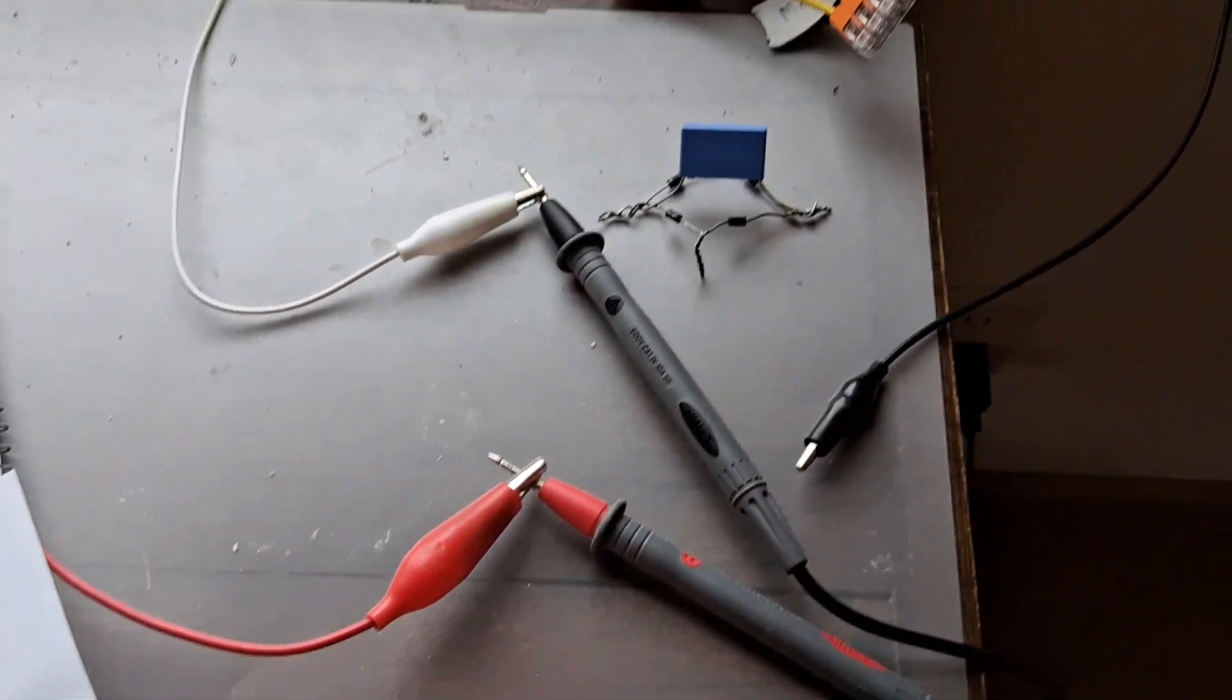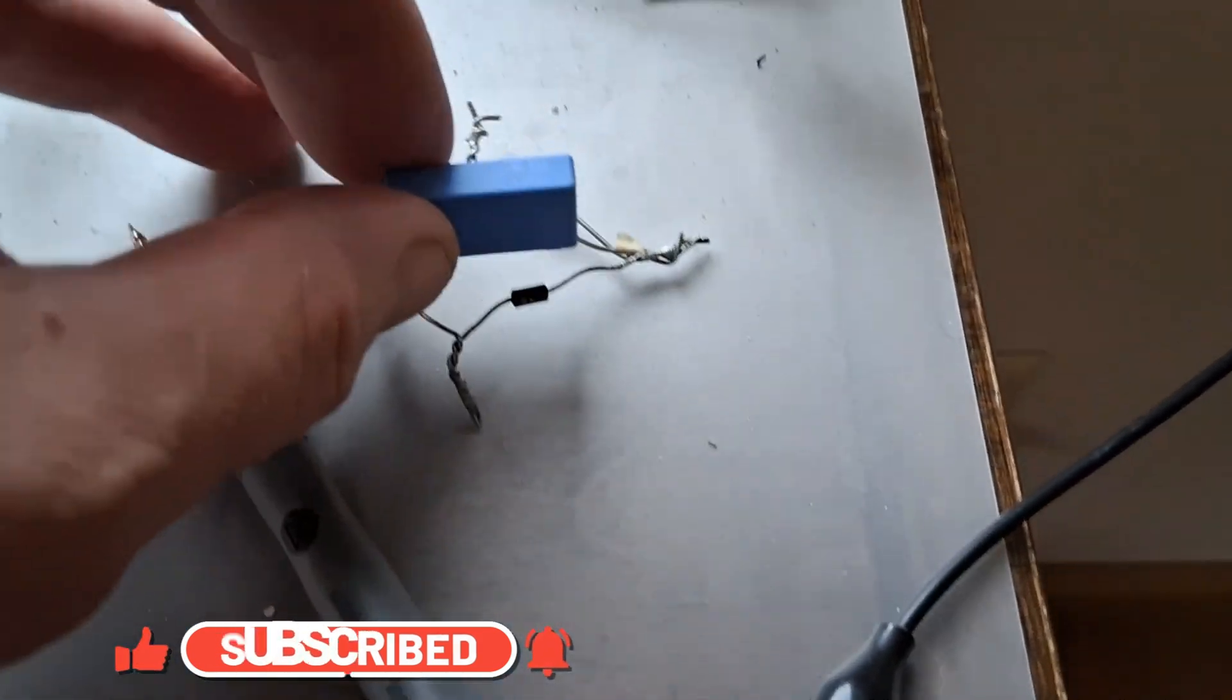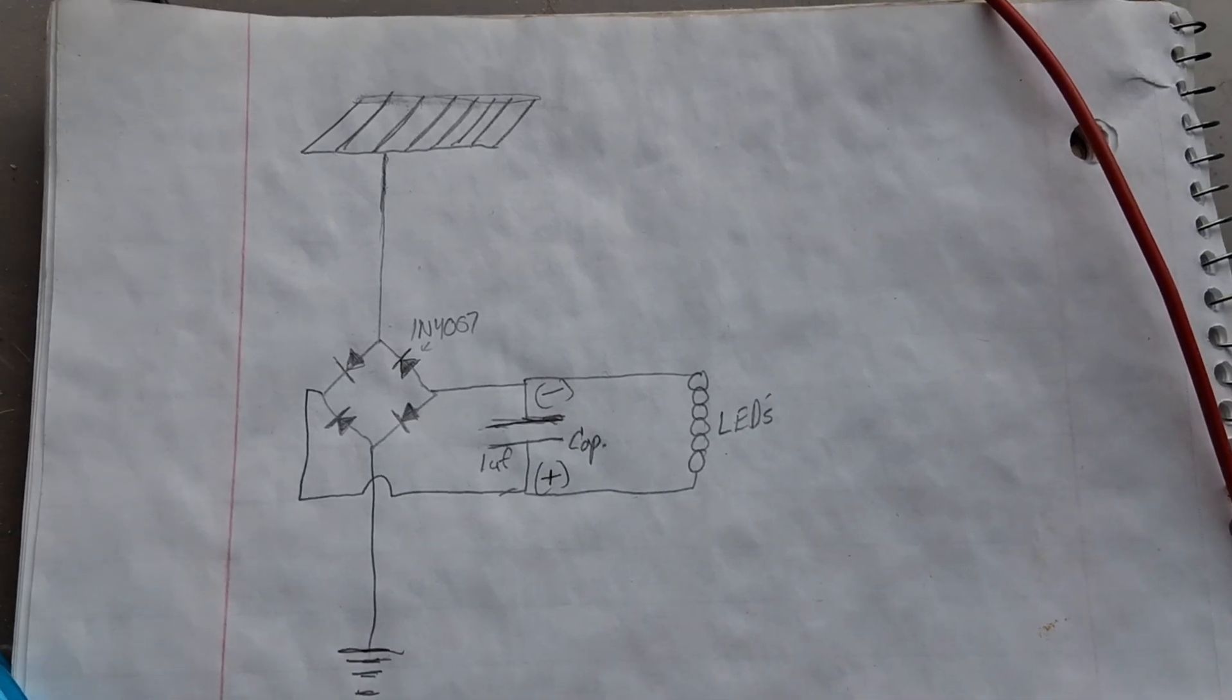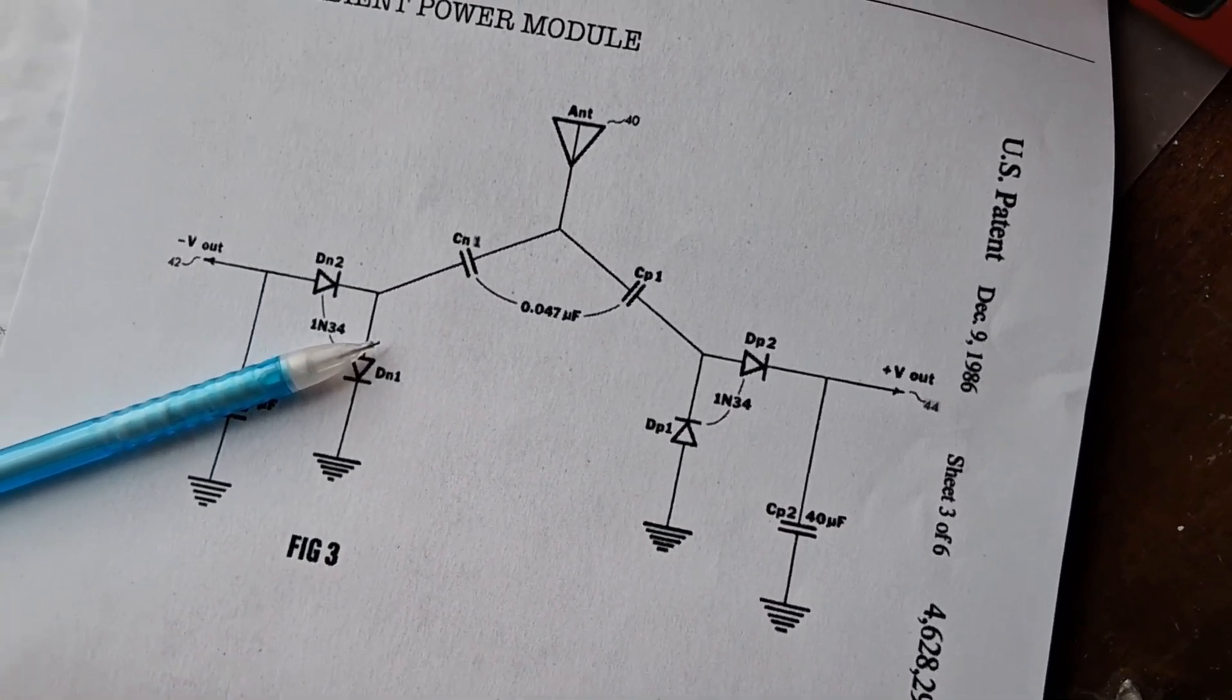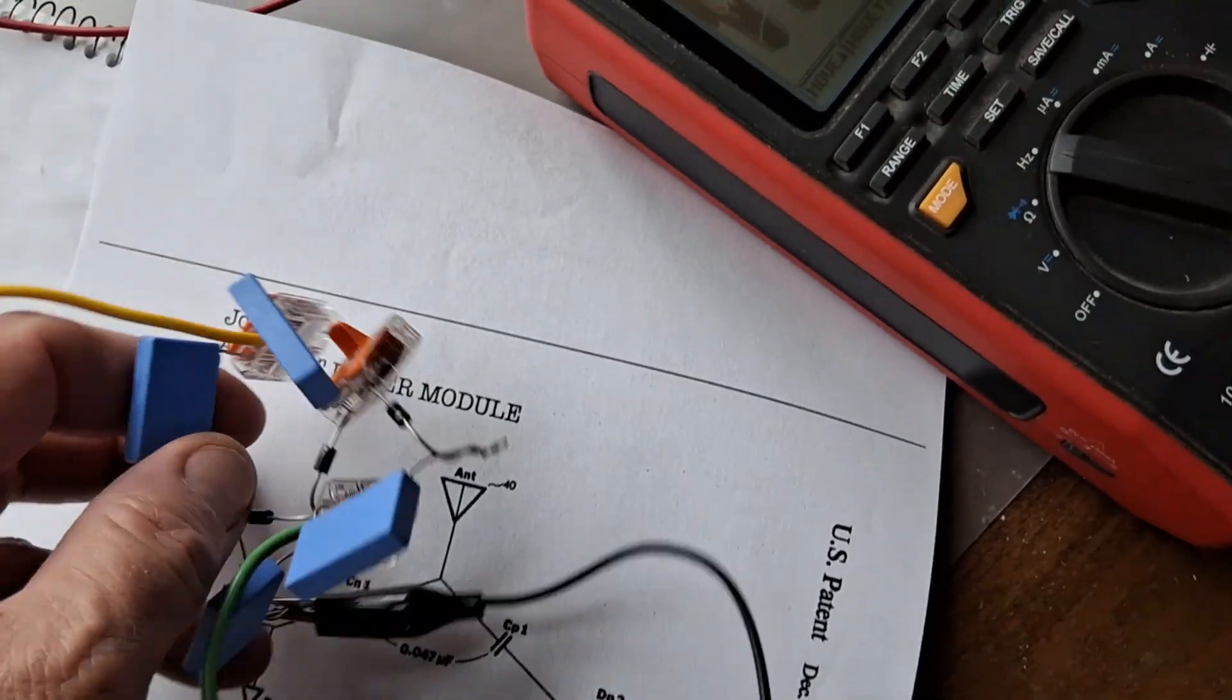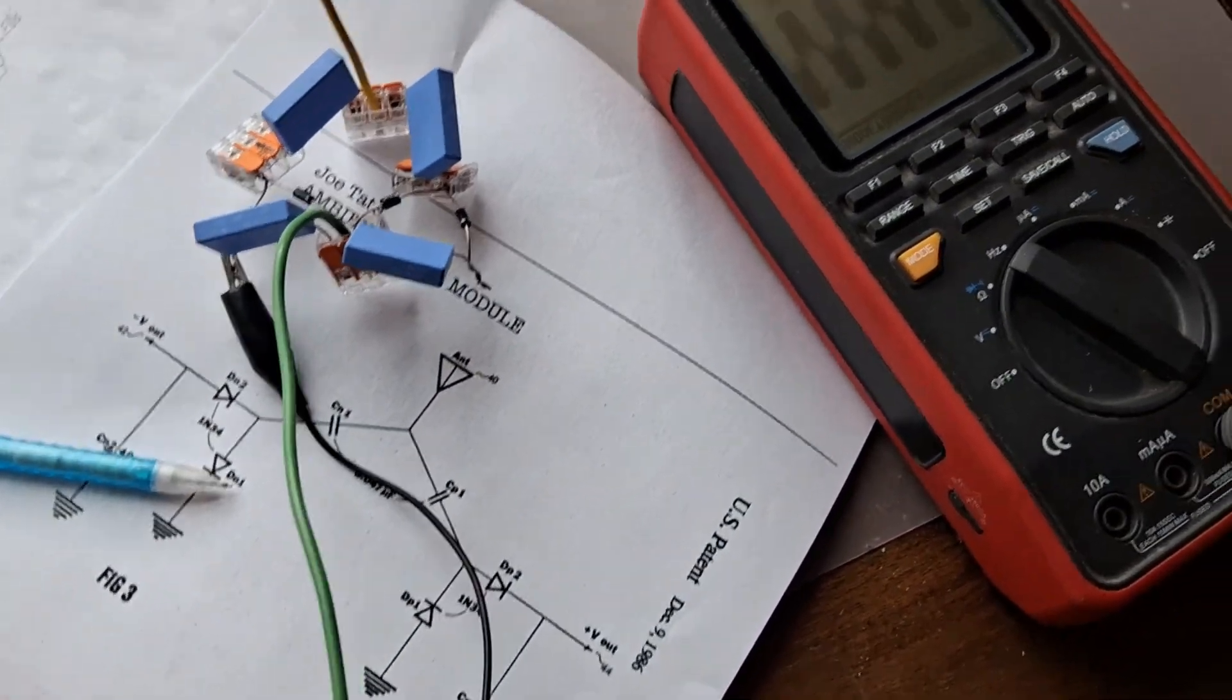And in other videos I showed these LEDs being lit. And I was just using a bridge rectifier with a filter cap. This is the circuitry right here. But the one I want to try right now is the Joe Tate one. And I put something like that together right here. Kind of a messy one. But this will be the antenna connection. I'll get this set together.